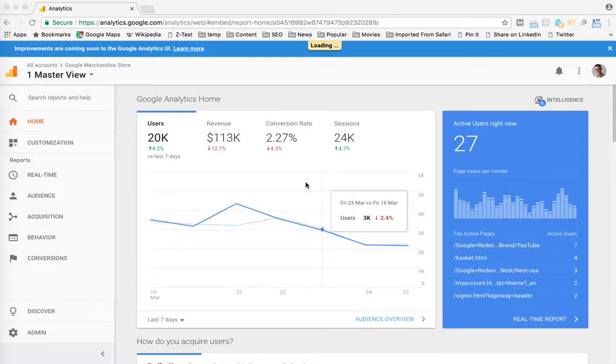Hello everyone, my name is Kyle, and today I'm going to show you how to save a report in Google Analytics.